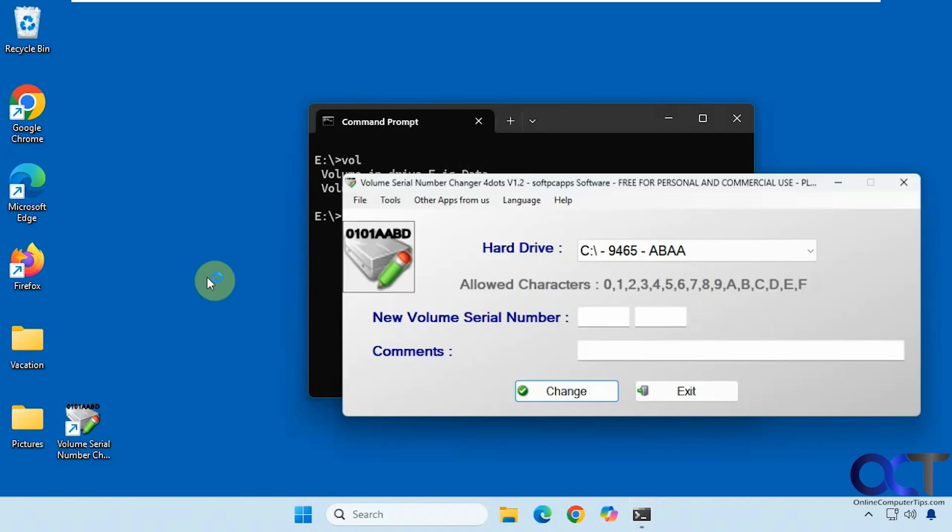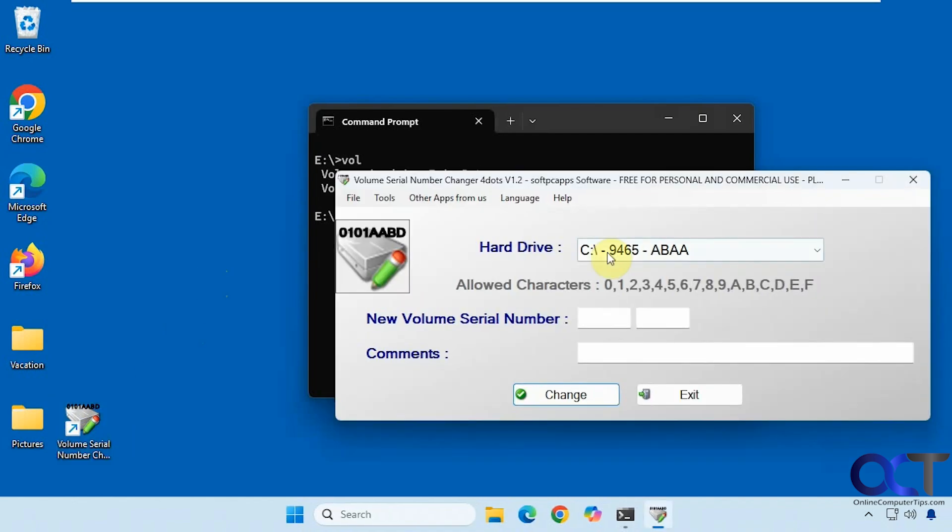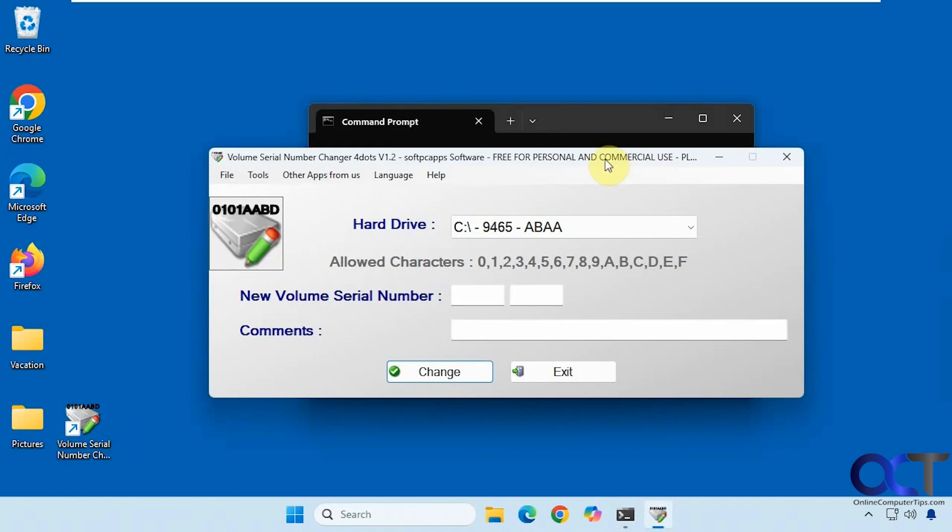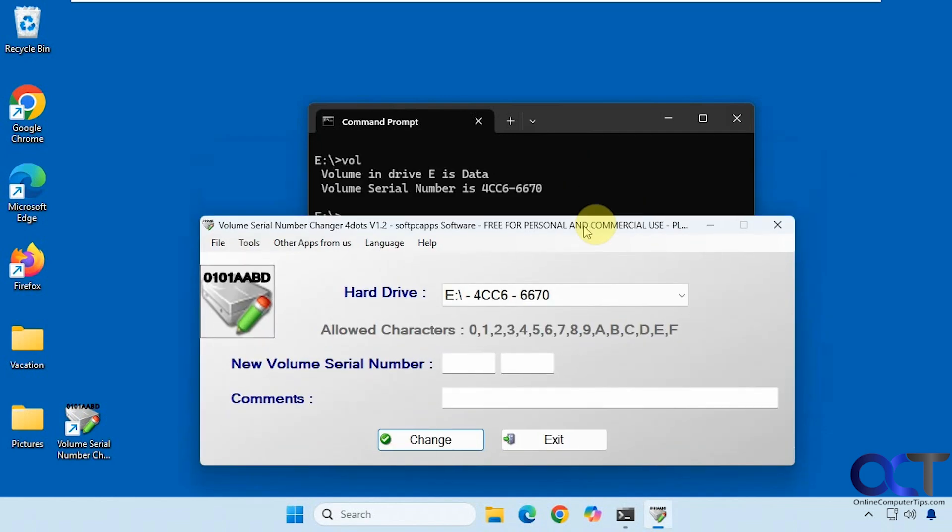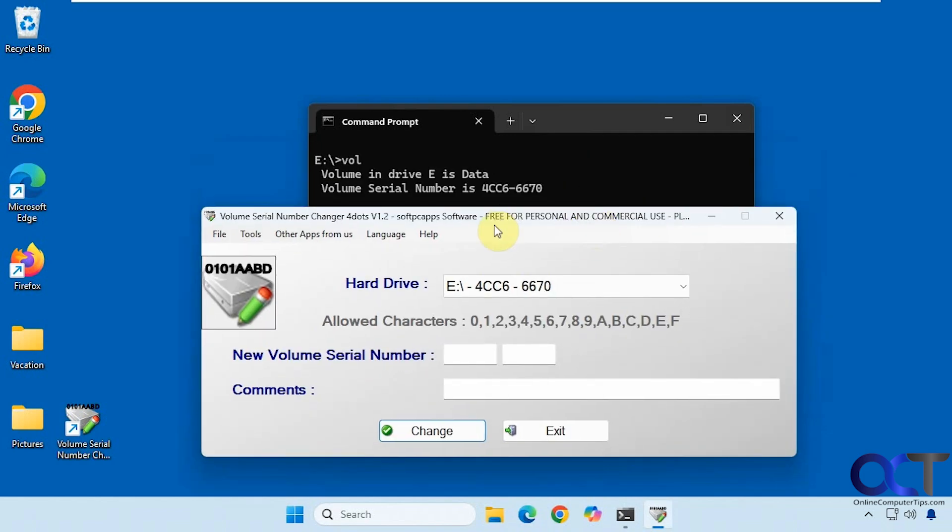So we're just going to run it. Okay, so here are the drives here. So we'll go to the E drive, you can see the number matches there.